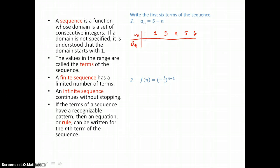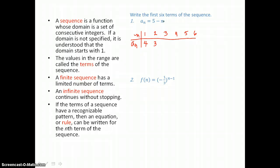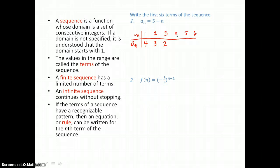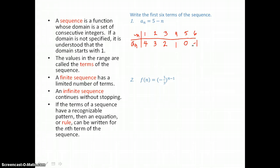When I find my first term I'll let n equal one: five minus one is four. I'll let n equal two. When n equals three, five minus three is two. When I let n equal four, five minus four is one. I'll let n equal five: five minus five is zero. And letting n equal six, five minus six is negative one. So there are the first six terms of this sequence.